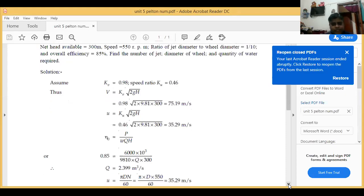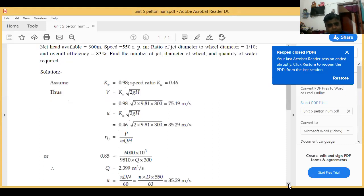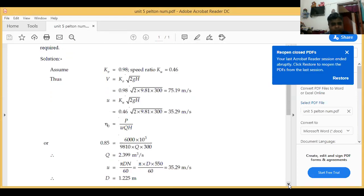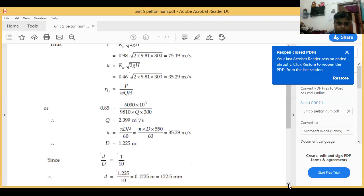You also know that speed u is equal to pi·D·N upon 60. We have calculated u as 35.29, so: pi into D into 550 upon 60 equals 35.29. Putting pi as 3.141, solving for D gives D equal to 1.225 meter.